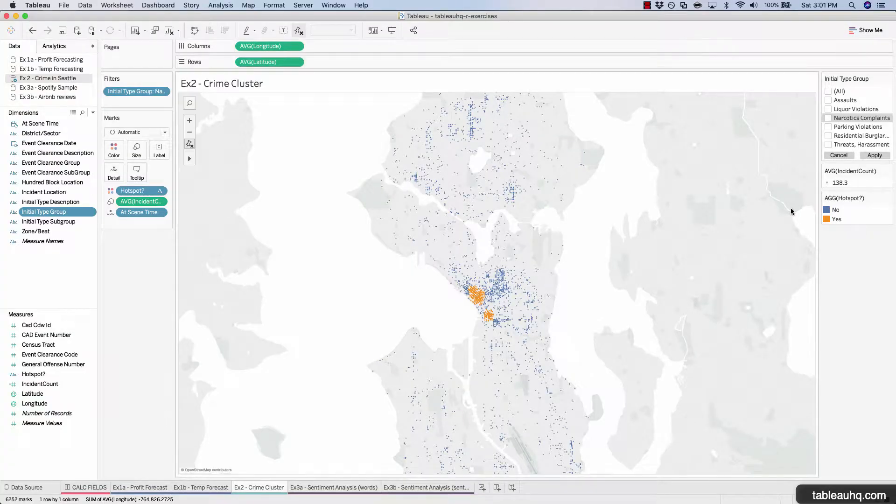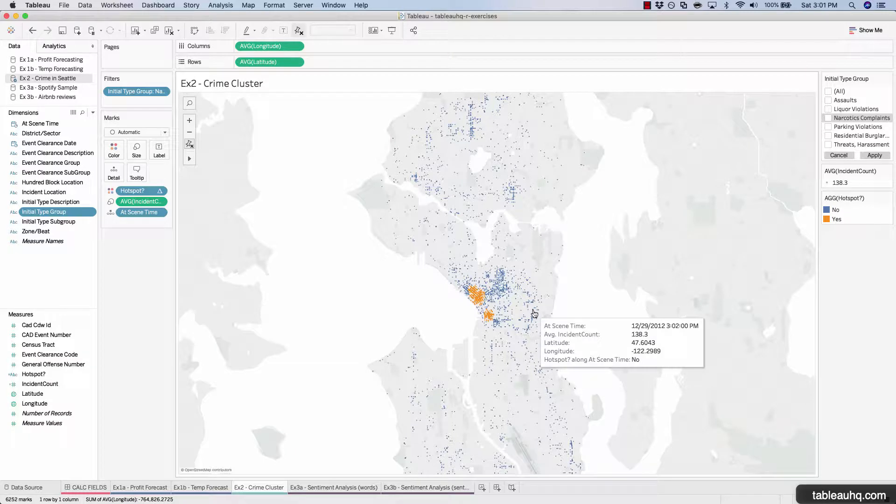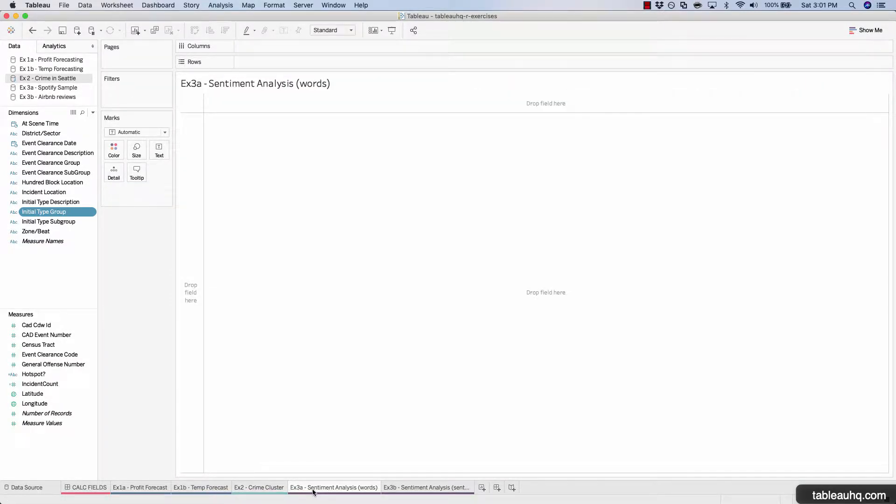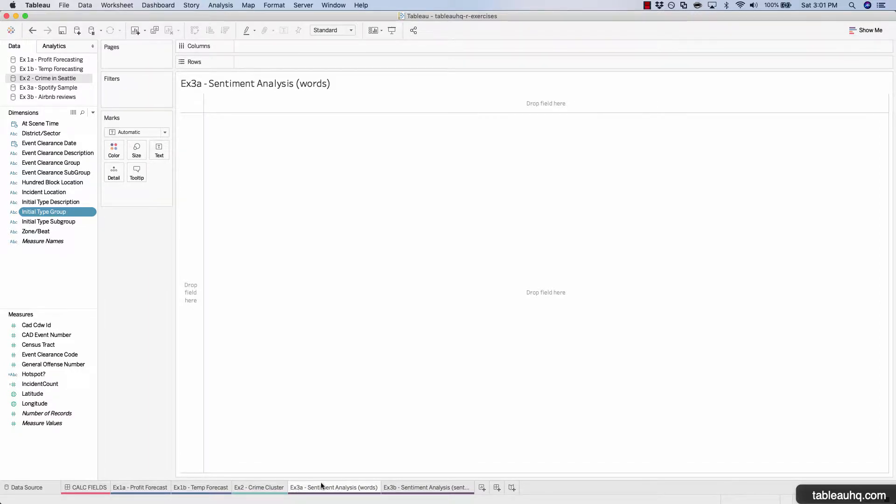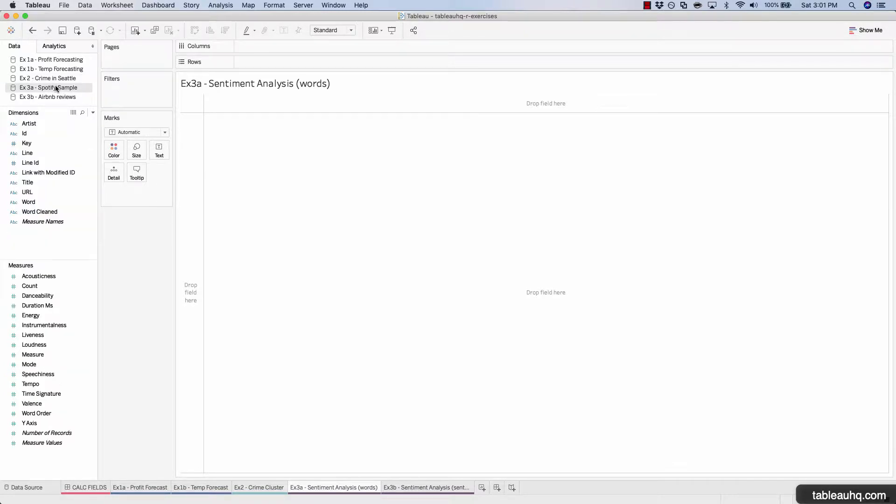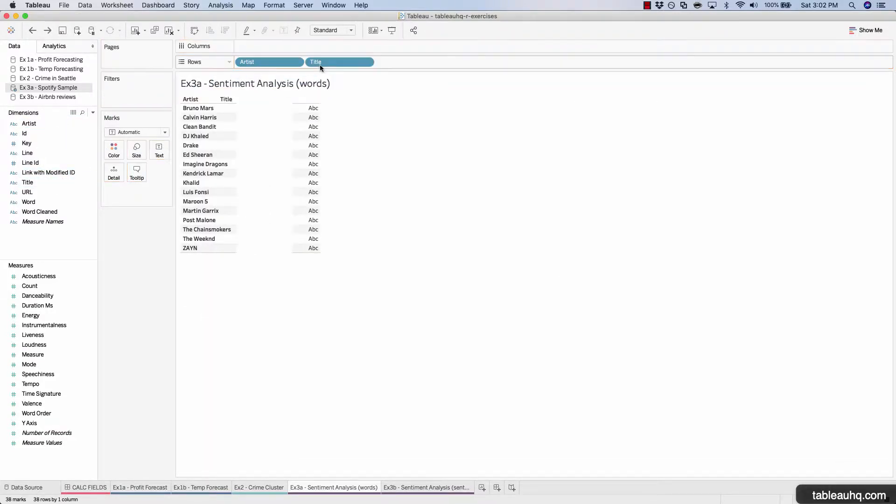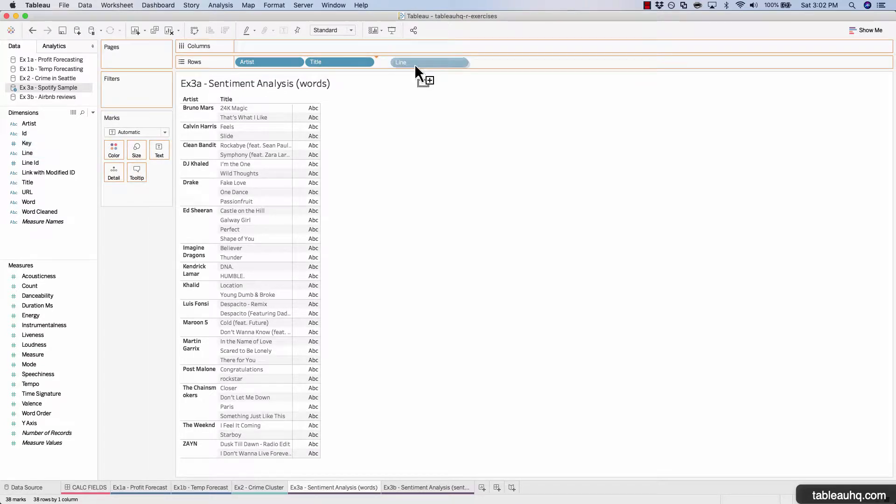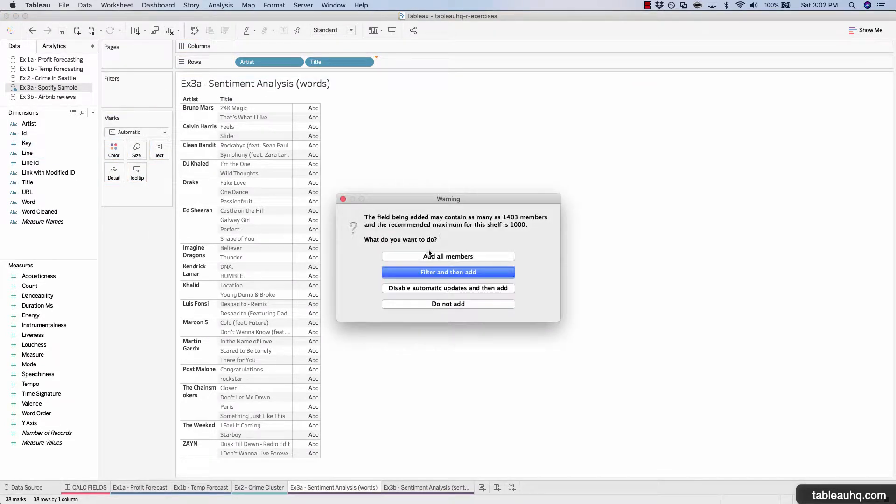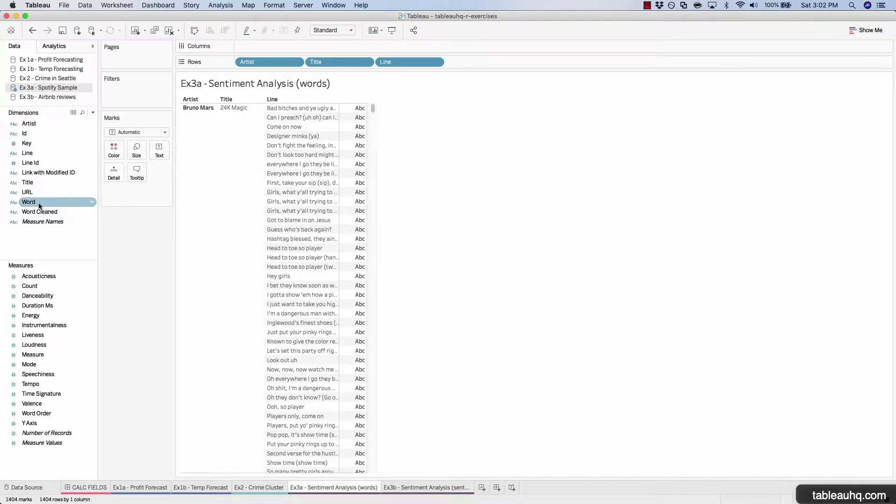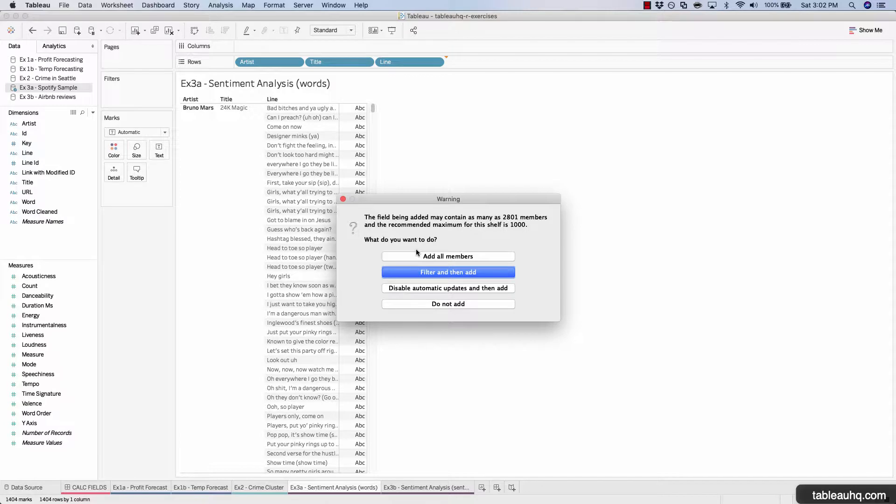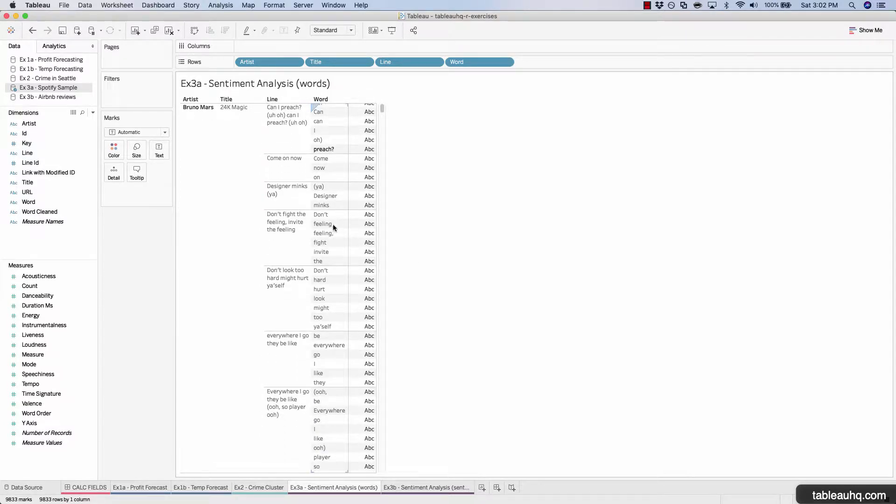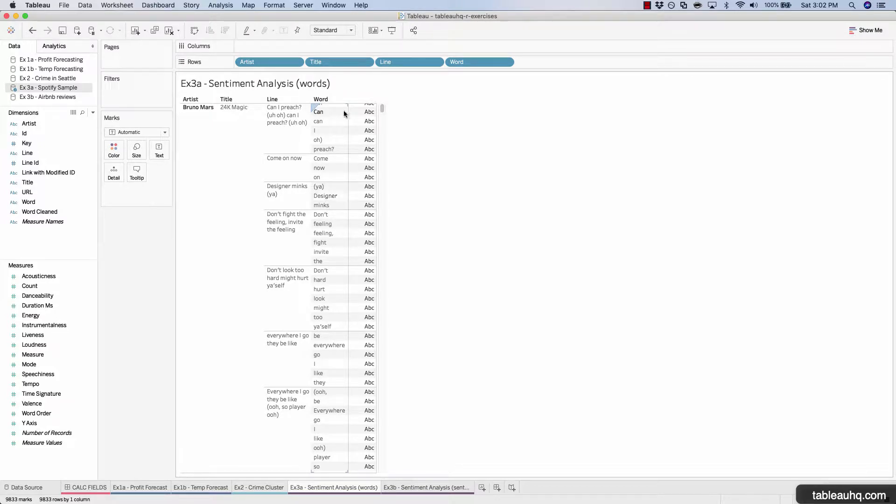Our first exercise is going to deal with Spotify songs and analyzing the polarity of the underlying words within each of the lines of those songs. To get started, make sure that you're on the worksheet Exercise 3a Sentiment Analysis Words, and then click on the Spotify Sample data source. Just to explore the data a bit, let's drag out artist, the song title, all the lines within that song, and all the words that make up each of those lines.